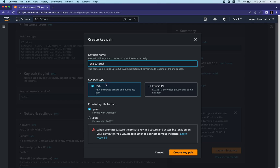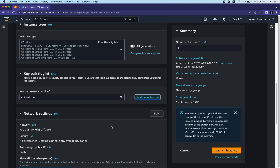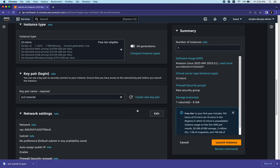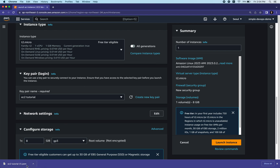The key pair type has two options: RSA and ED25519. We're going to continue with RSA. For the private key file format we have PEM and PPK. If you're using Mac, Linux, or Windows 10 continue with PEM. If you're using Windows 7 or 8, select PPK. Let's create the key pair - it's now selected as 'ec2-tutorial' and downloaded to our local machine.